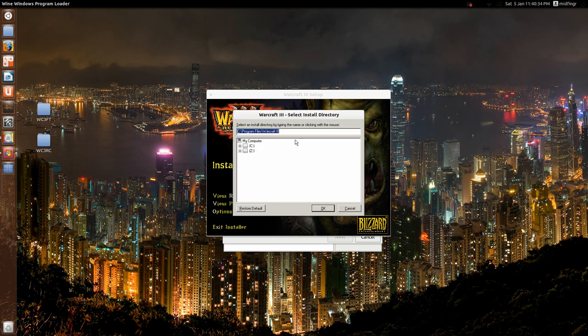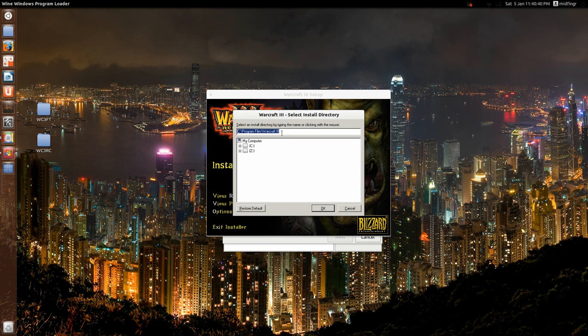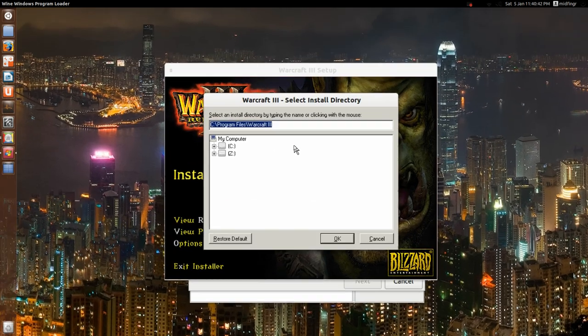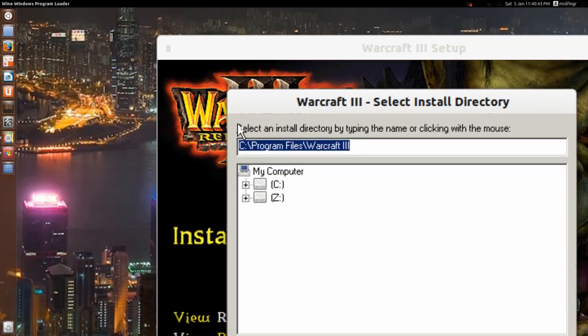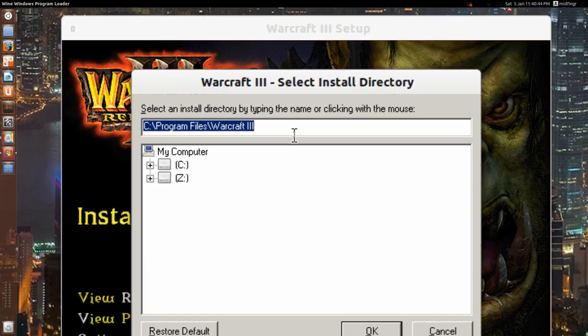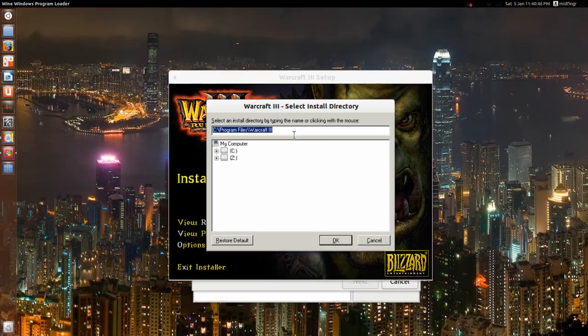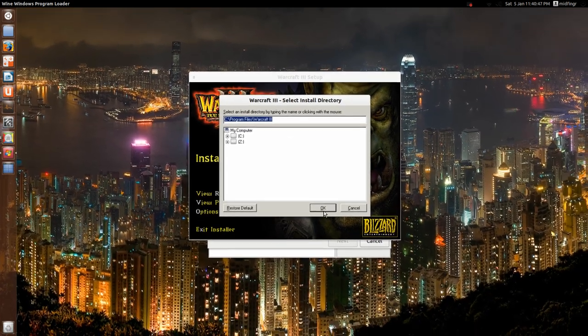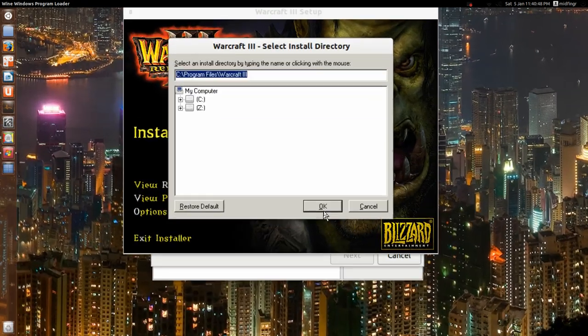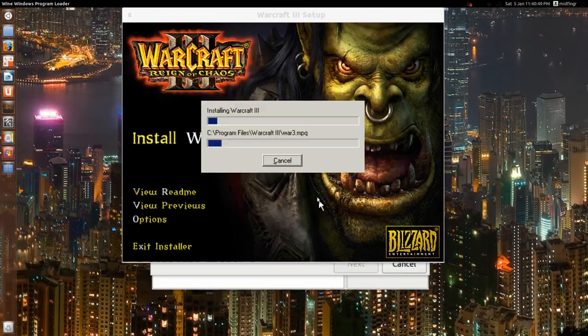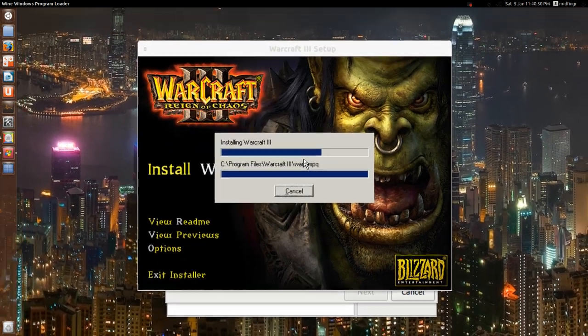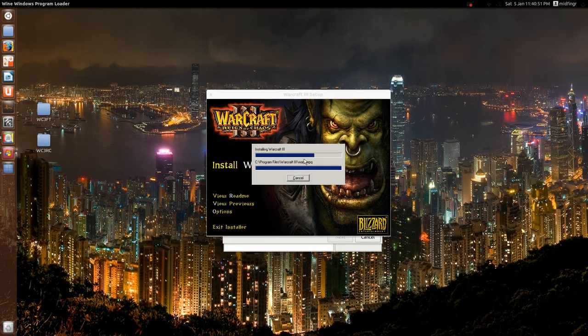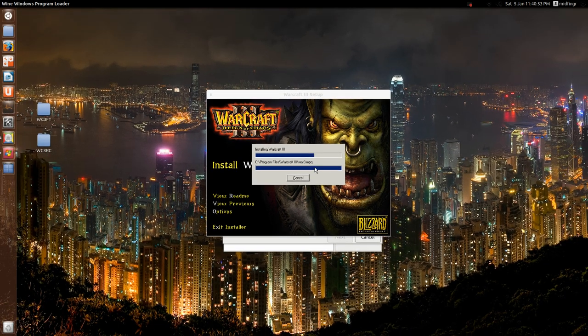Okay, now it's ready to install, and just accept the default directory, see program files, Warcraft 3. I'll zoom in a bit there, here, that's what it comes up as, that's fine, hit okay, and it doesn't take long, especially from a hard drive.